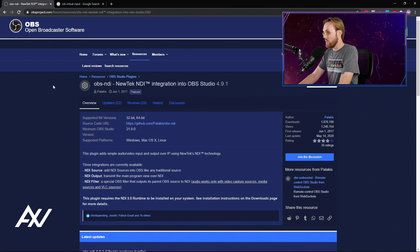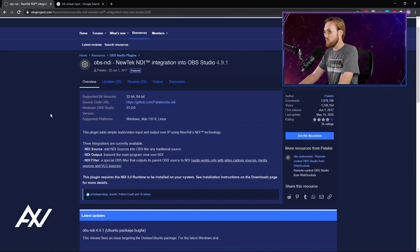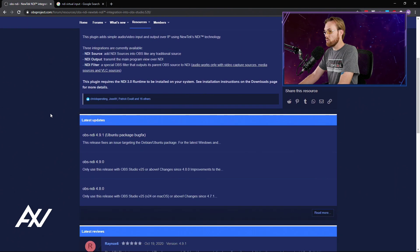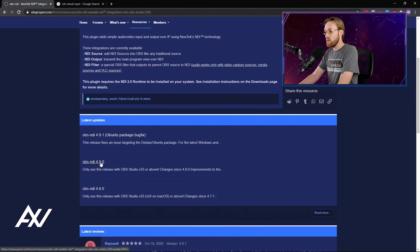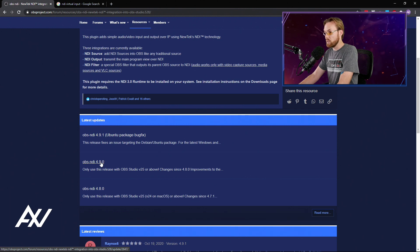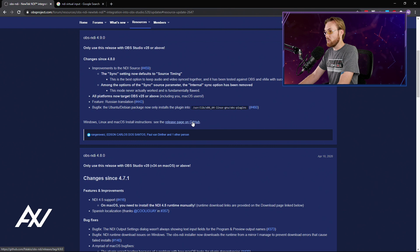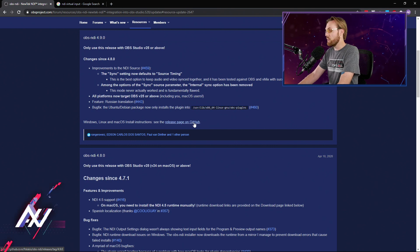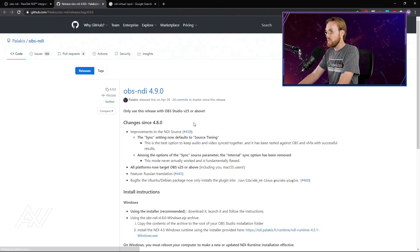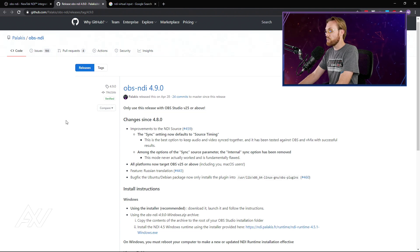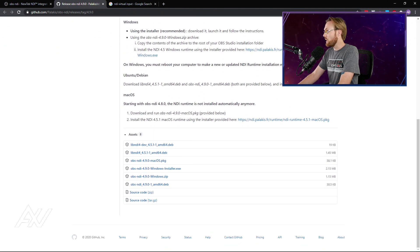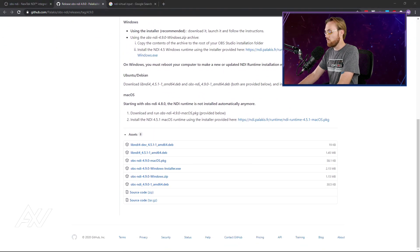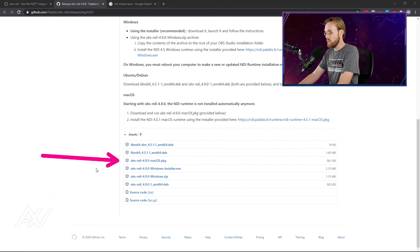What you're going to do next is scroll down on this page and go to whatever the most recent OBS NDI patch is and then click it. Then it's going to give you a link to the release page of the plugin. Click that. It's going to take you to a page that looks like this. Scroll down to the very bottom.